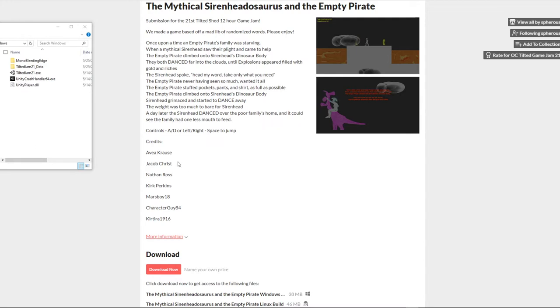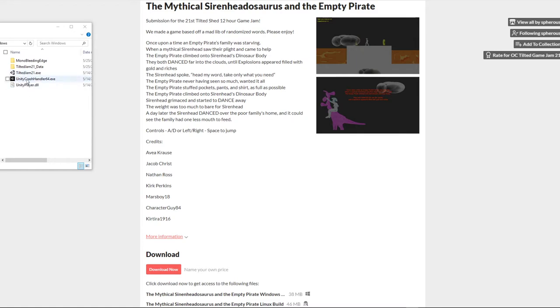But anyways, let's check out this game. The Game Jam had a Mad Lib that we had to complete with some randomly generated or chosen words, and the Mad Lib dictated the story of the game, and this was the result.